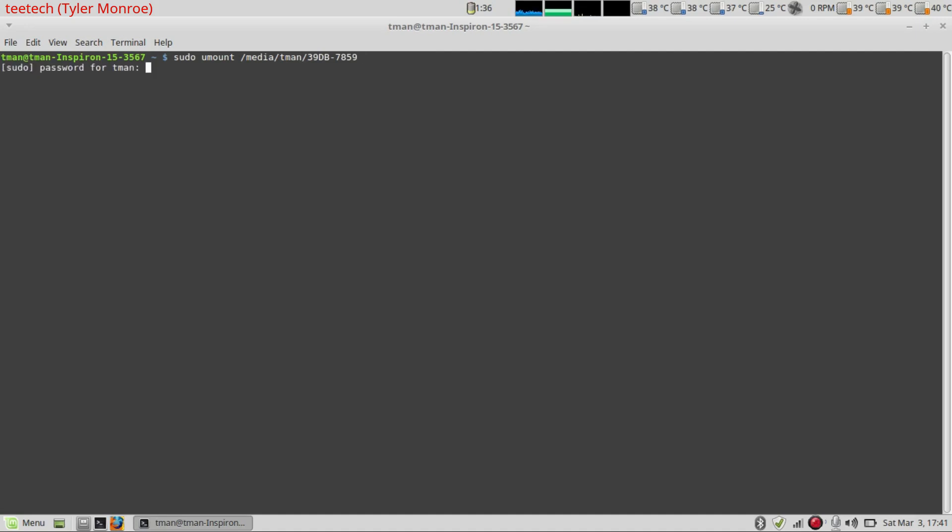And type our user password. So we get root. And now the USB is unmounted. So now we're ready to copy to it.